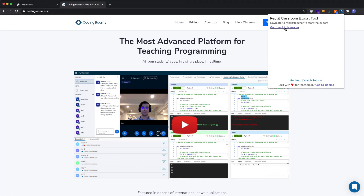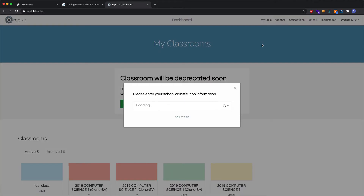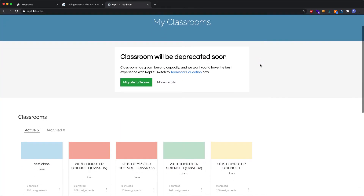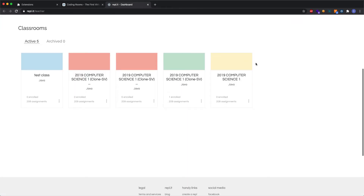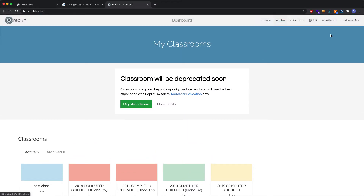And if you're not on Repl.it, it will provide you a link to go to Repl.it. So let's follow that link. I just opened up a new tab with my Repl.it Classroom here, and I have some demo courses that we're going to export.